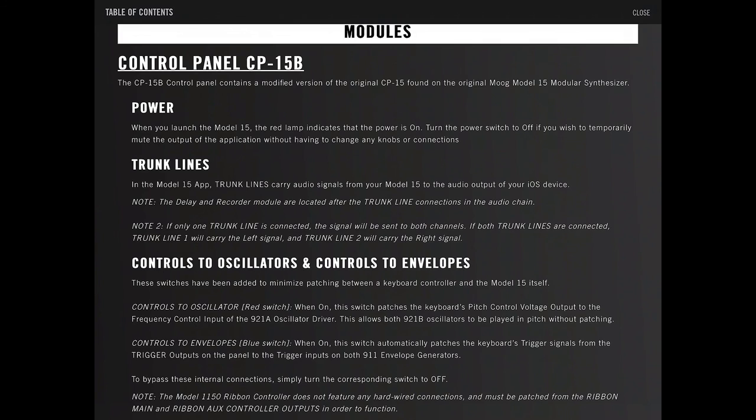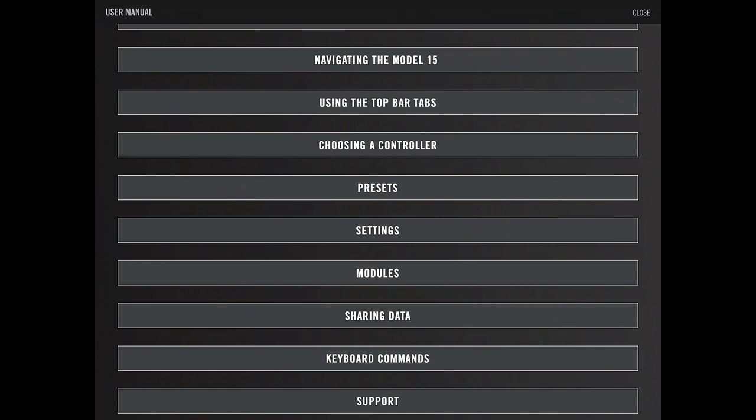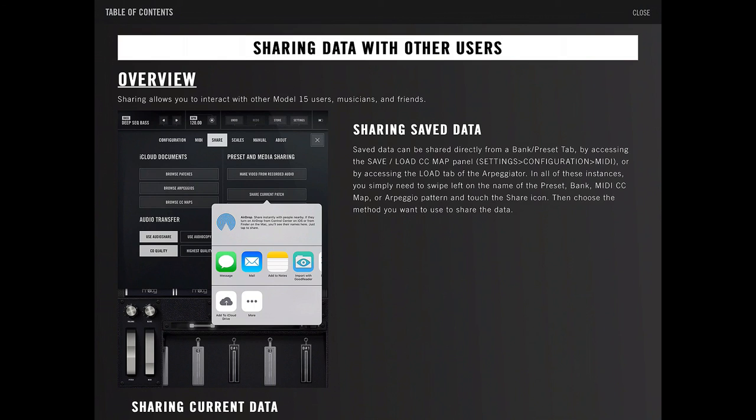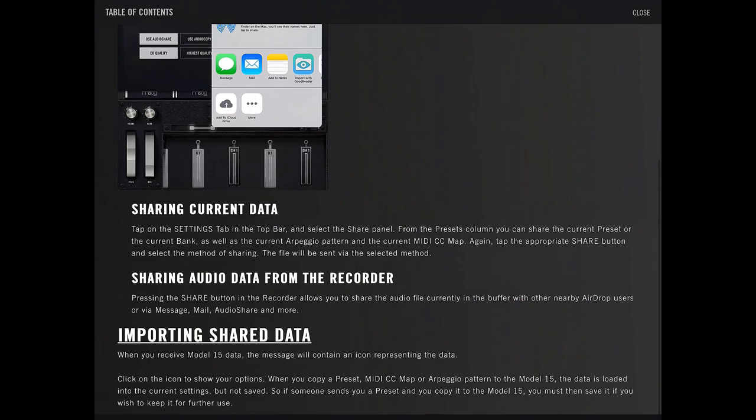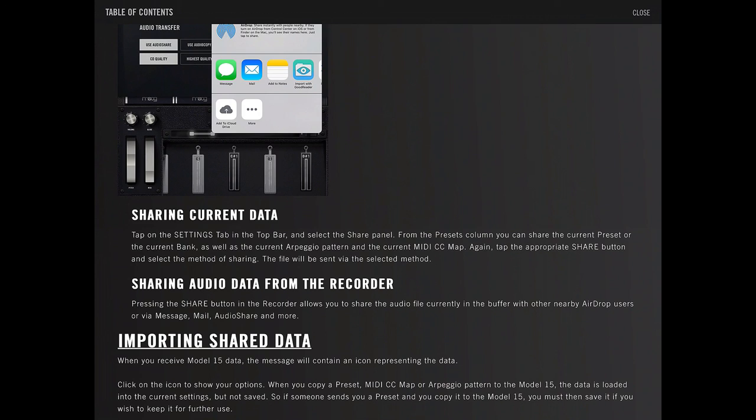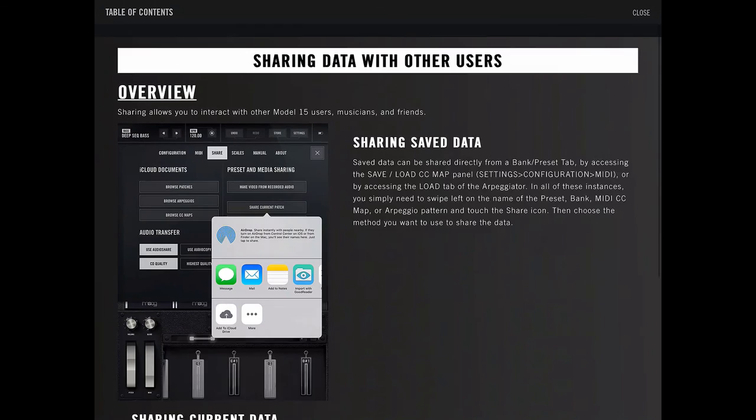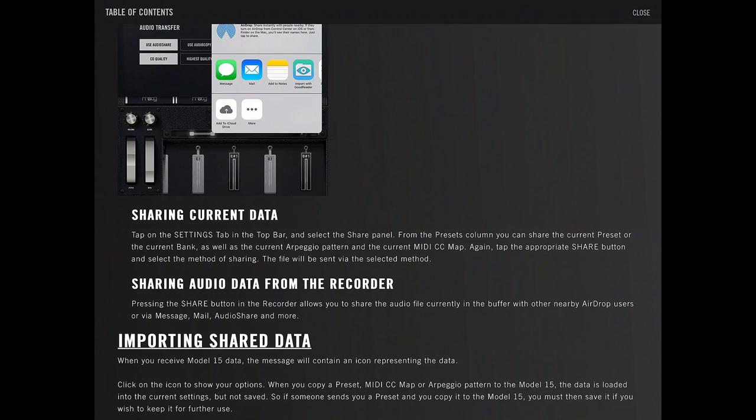Sharing data. Sharing allows you to share with other module 15 users, musicians, and friends. You get to share your current data. Share is like a file. Presets column. You can share the current preset or the current bank as well as their current arpeggio pattern. That's kind of neat. I wonder if there's websites yet that have like a bunch of data, patches you can go download. I haven't really searched on it yet.